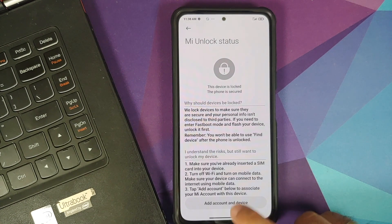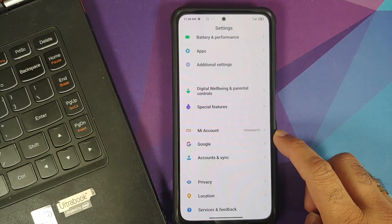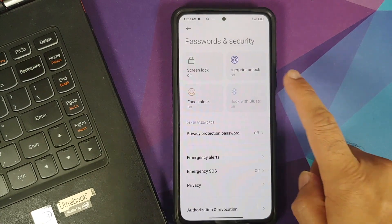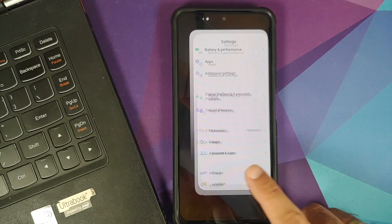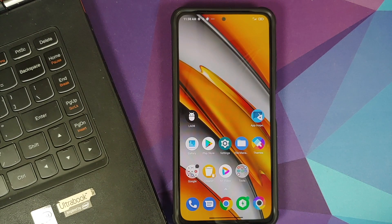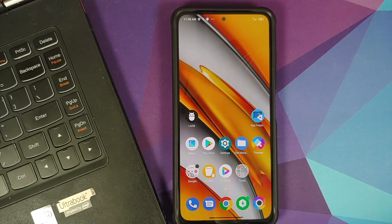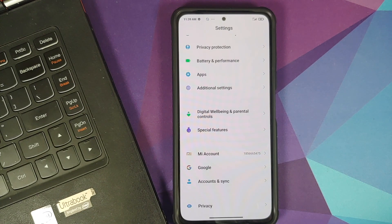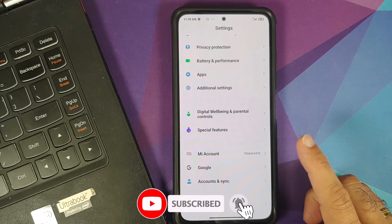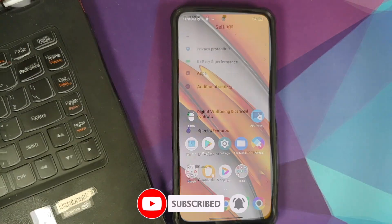I also recommend going into Settings and removing any password or security you've set up. Also go into your accounts and remove your Google account. We're doing this because once the bootloader is unlocked it will factory reset and your device will be locked to the Mi account — if you also have a Google account added, it will be locked to both. So you'd have to unlock the Mi account first, then the Google account. I personally prefer to remove the Google account beforehand.